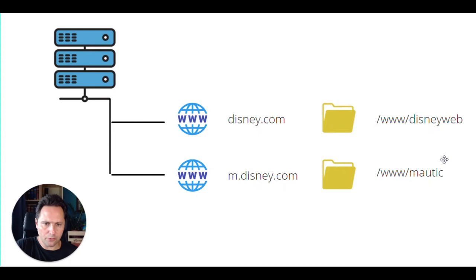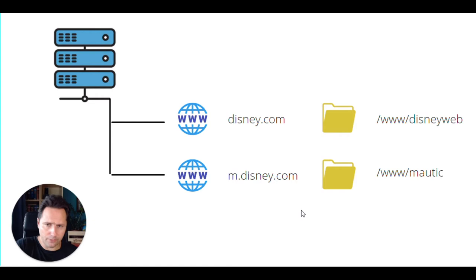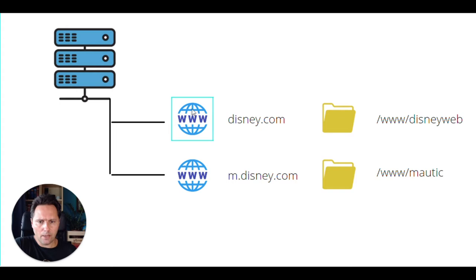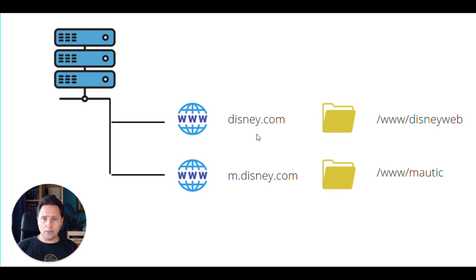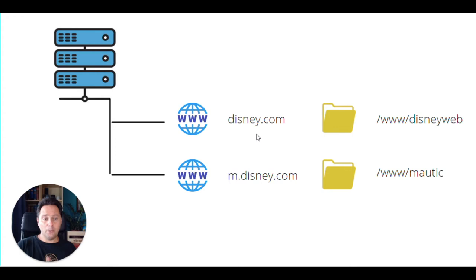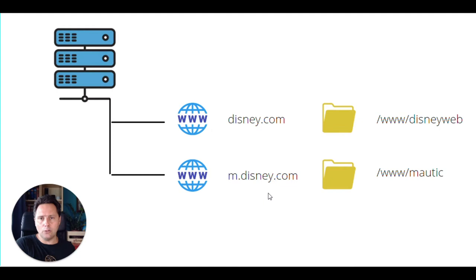Let's take a very concrete example here. So if you have multiple websites on one server or different servers, doesn't matter, how it usually works is that you need to, the data comes in. So the request comes in and then it will, the server will check, okay, what domain is someone looking for? And based on the settings, it will forward that request to a certain folder. So if in the previous case, if we know that someone is looking for Disney's website, we can set up that it should go to www.disneyweb folder on the page. And for example, if you have the Mautic on m.disney.com, then we would make sure that it goes to www and Mautic page.